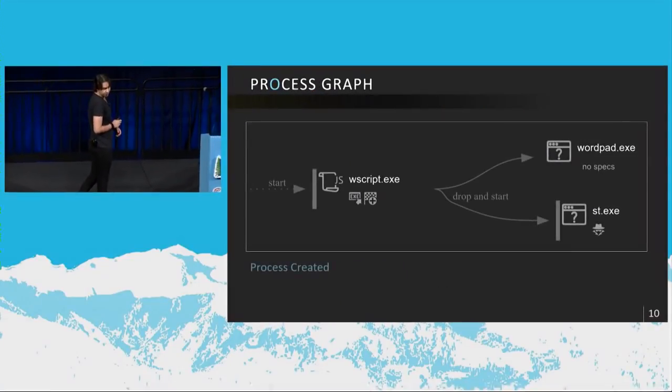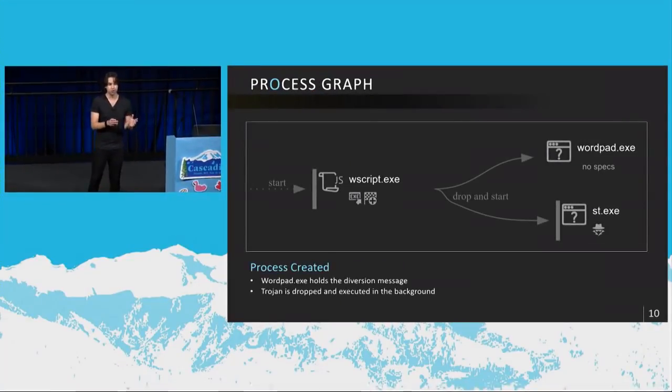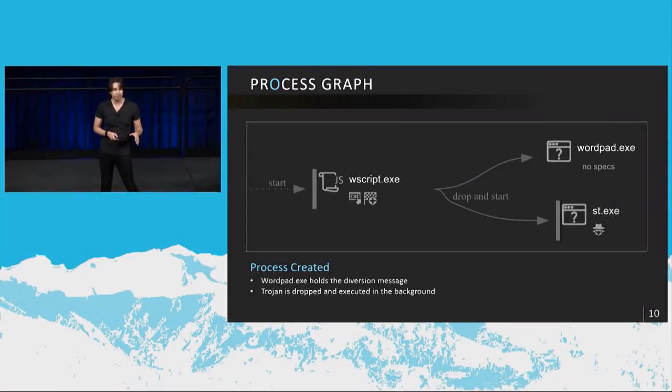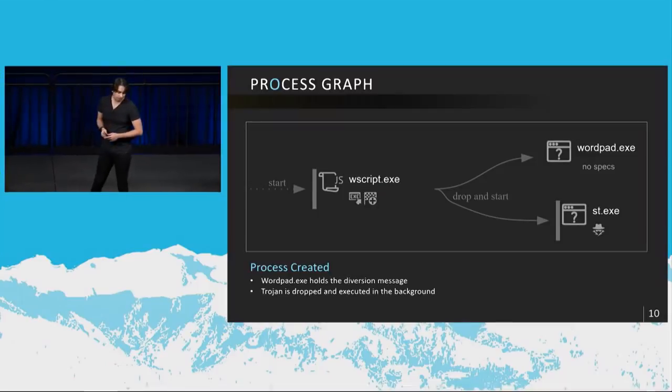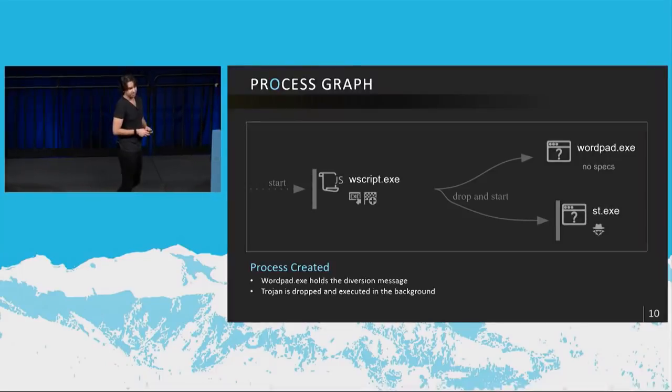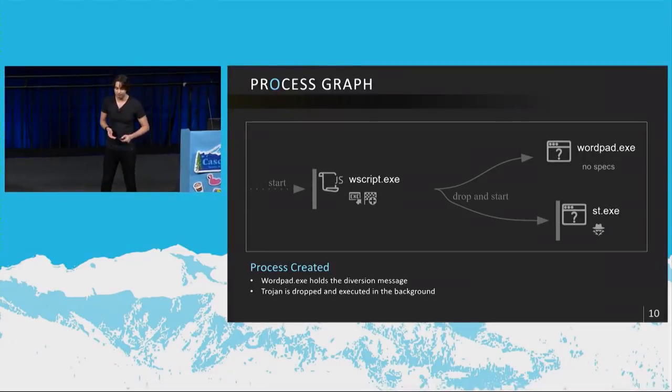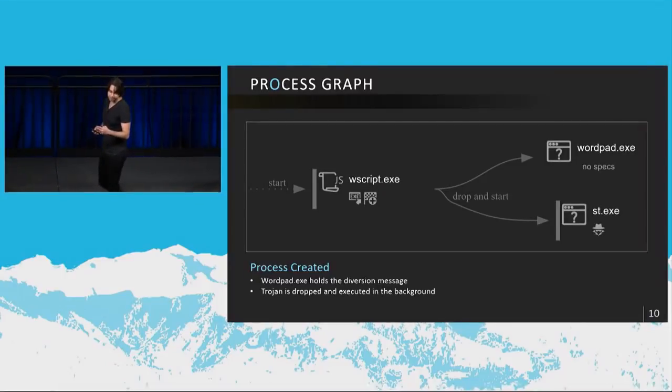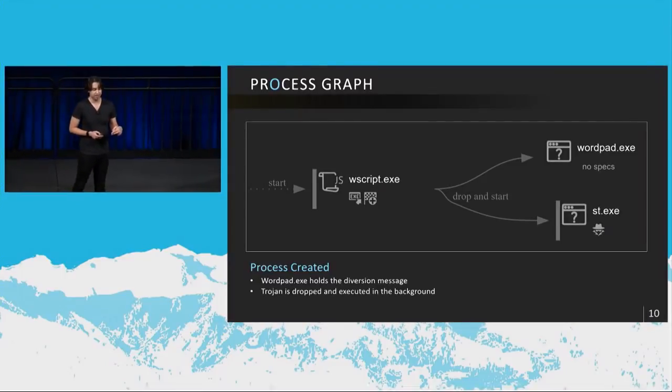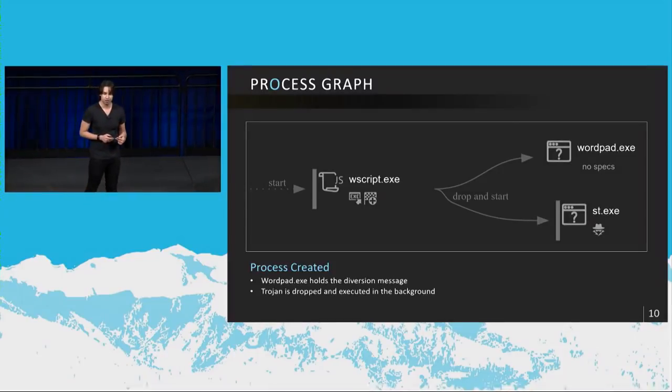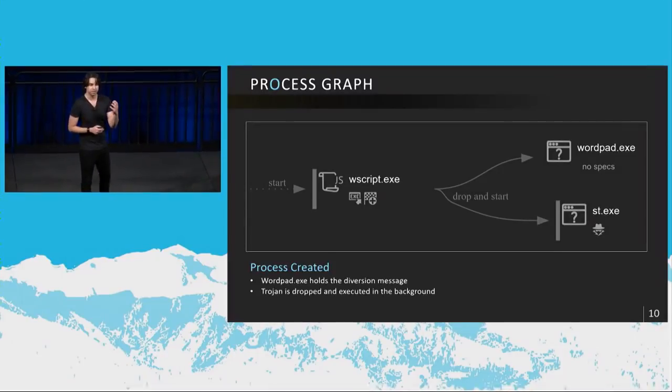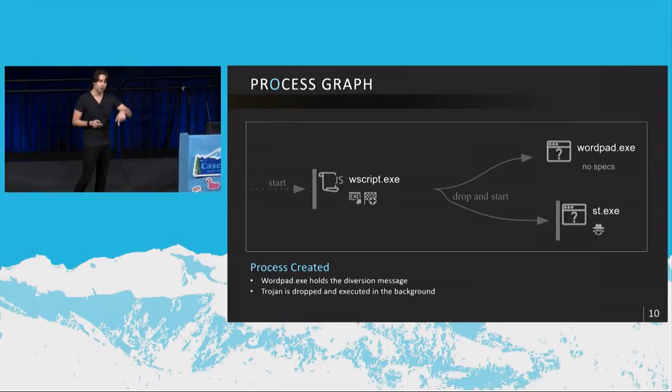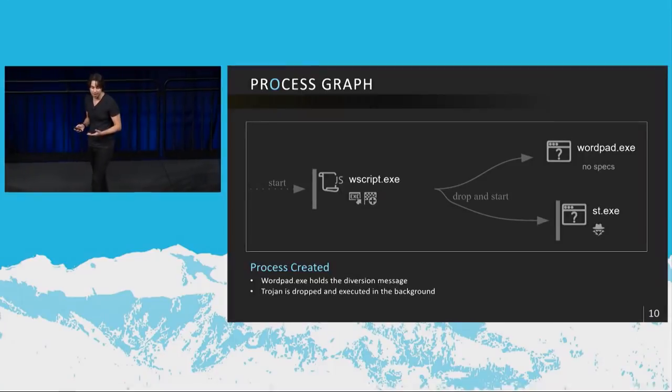So once you execute this, what I'm going to do is I'm going to show you the system impact. And then I'll discuss the JavaScript code that leads to that system impact. So this is the process graph. Once you execute it, wscript.exe is the Windows scripting host that I was talking about. And that basically creates two processes, wordpad.exe and st.exe. st.exe is the pony Trojan that I was talking about. And wordpad.exe just puts a diversion screen in front of your face, which distracts you while it's executing malicious functionality in the background.